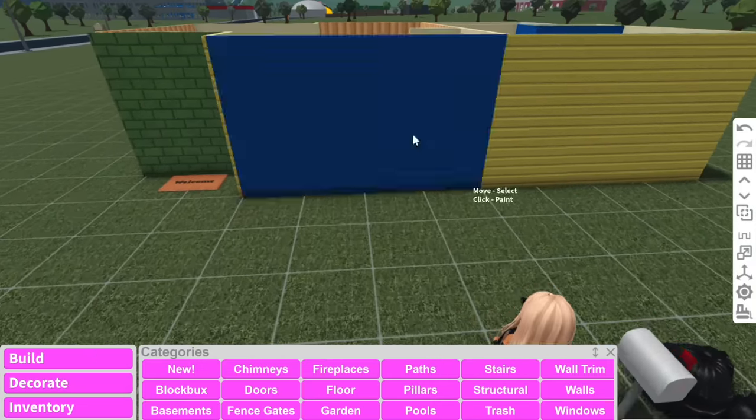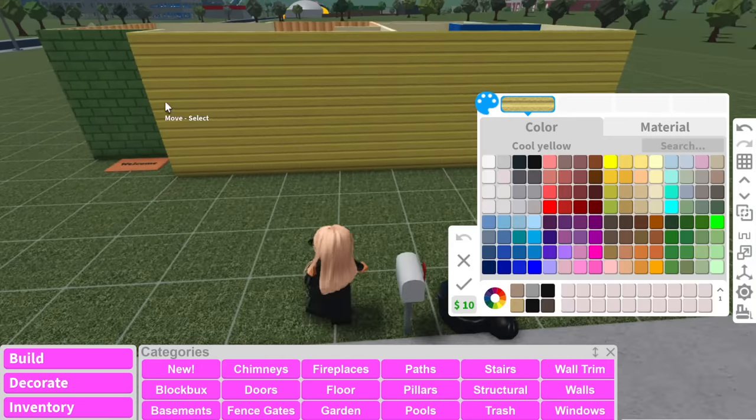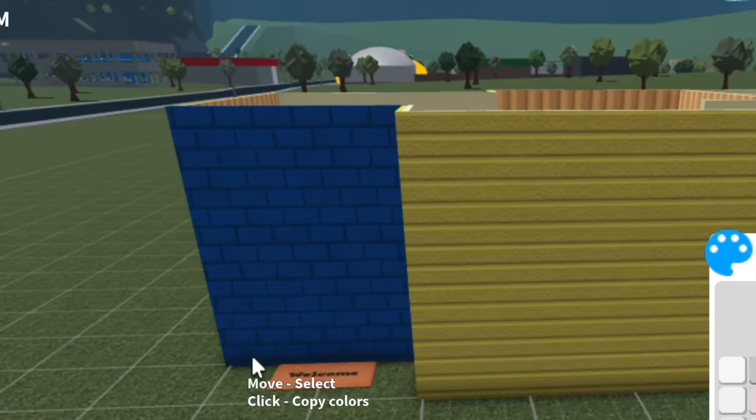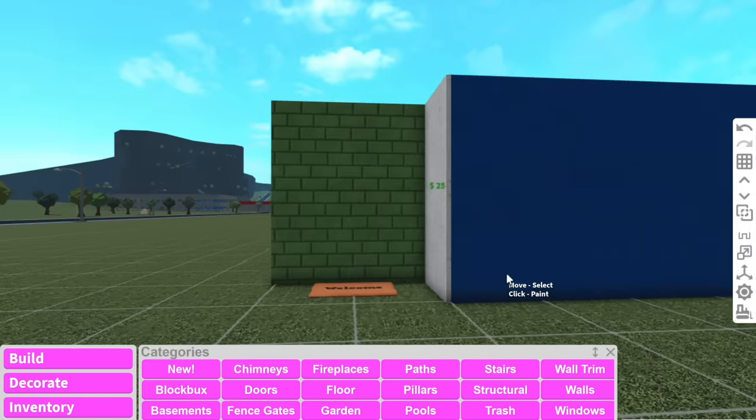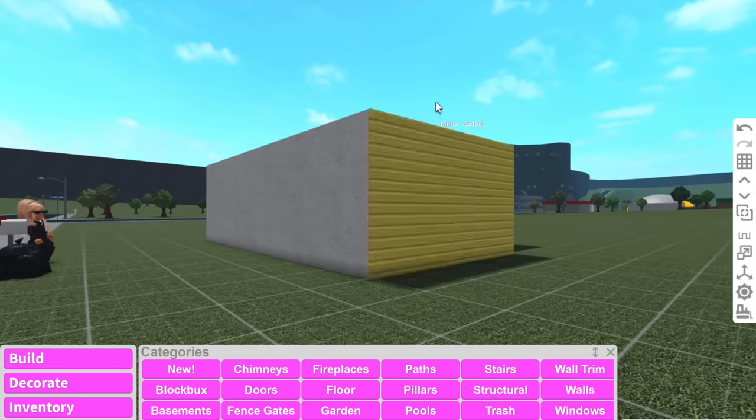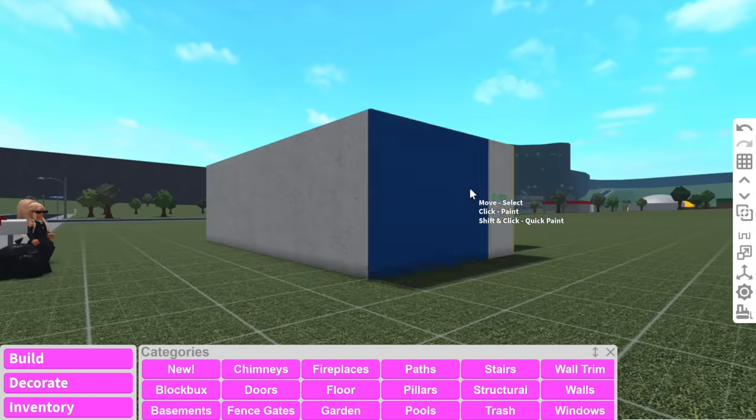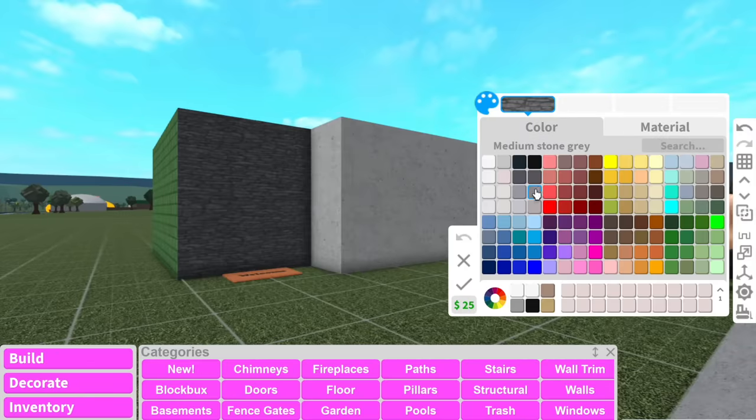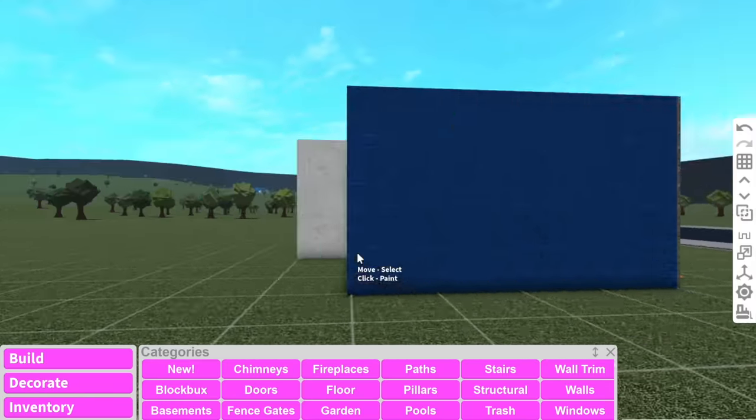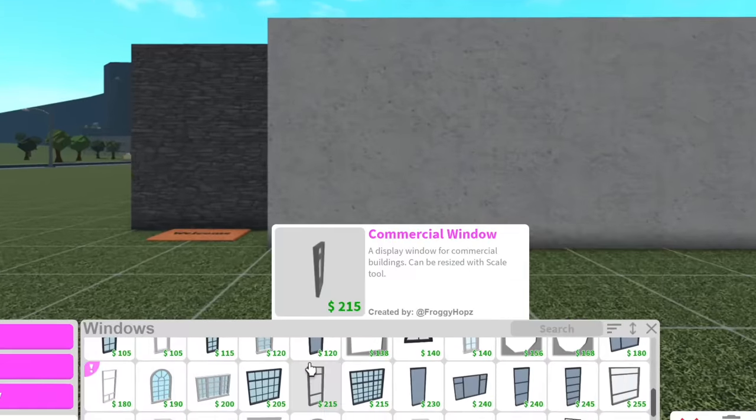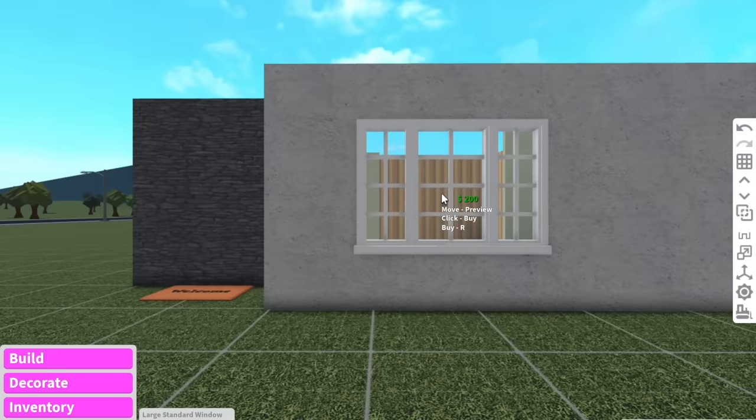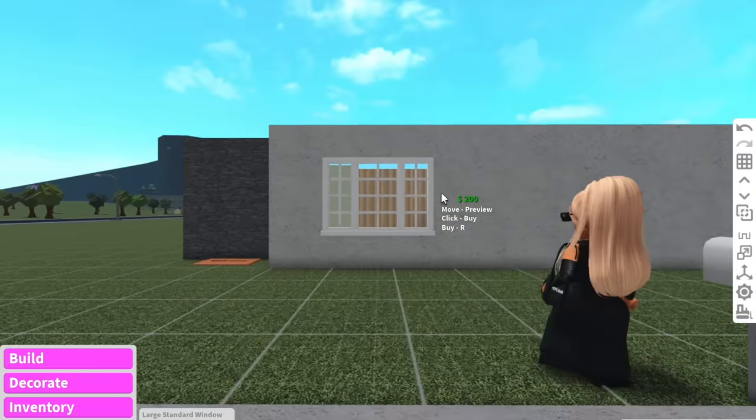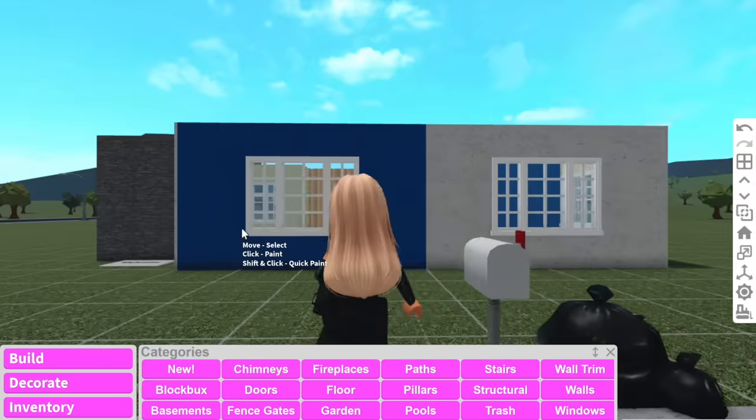So first things first, we have to paint these walls because this is not cutting it. Who picked green and yellow? Because like it is a luxurious house, maybe we can have like a white concrete. And then this little section here can be like a stone gray. Also, I want to make sure the windows and the doors are at the same place. What's like a luxurious window? There's this one. That one's kind of nice. We can have one there and then one here.